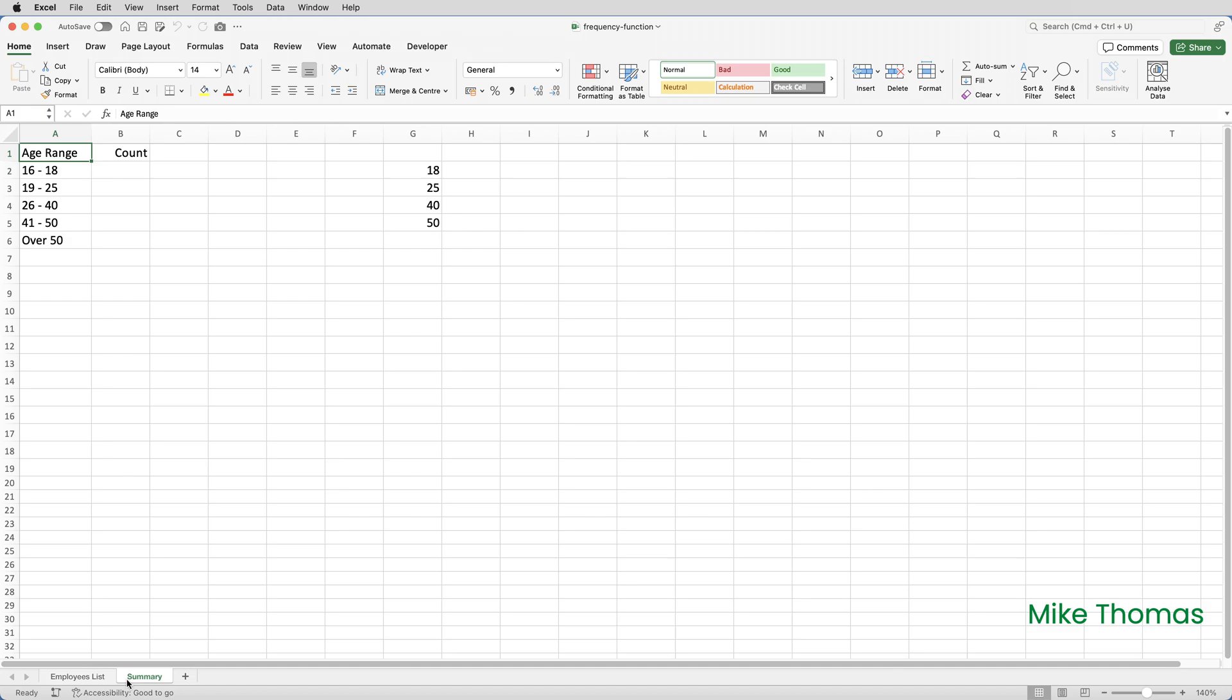The bin range, by the way, can be defined anywhere, and when I've finished, I'll hide the column as I don't actually need to see the values in it. The bin range contains the upper boundary of each interval.